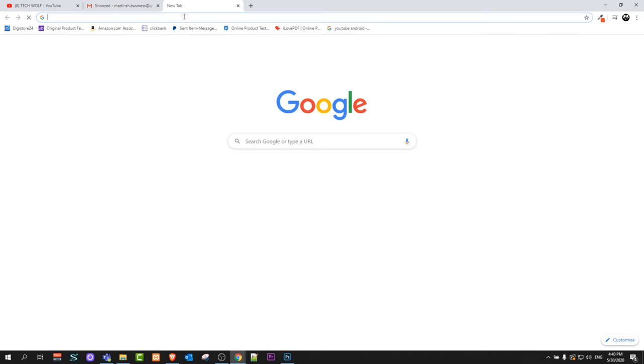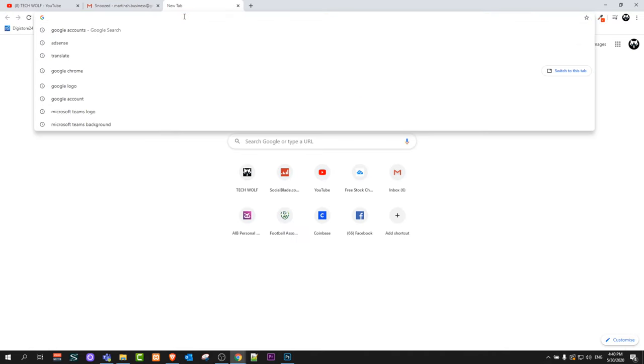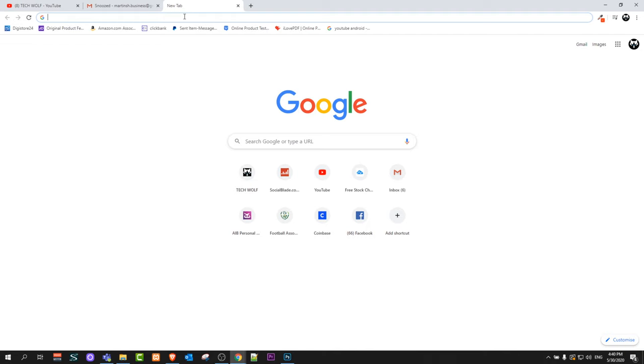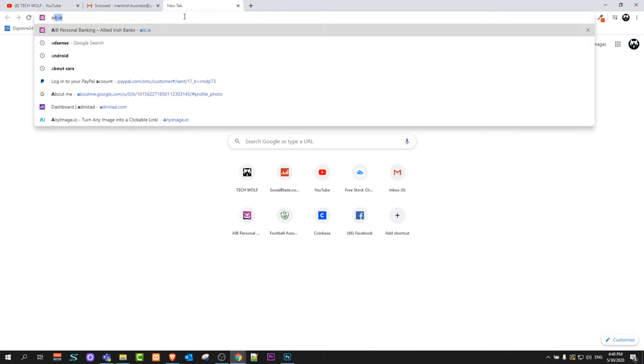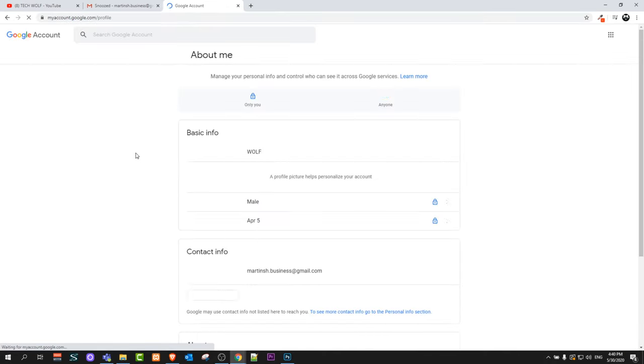all I need to do is open Google Chrome or another browser, type in aboutme.google.com, and hit enter.